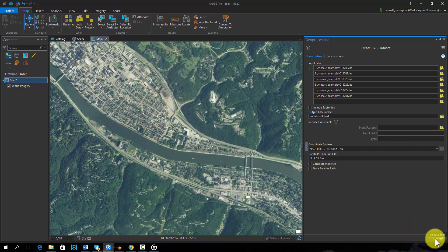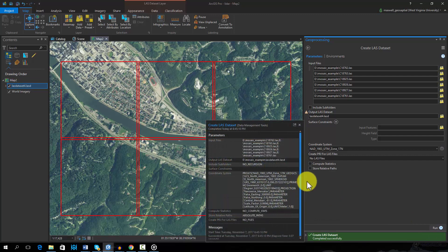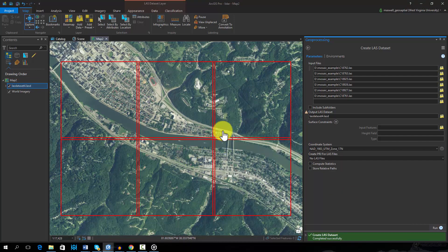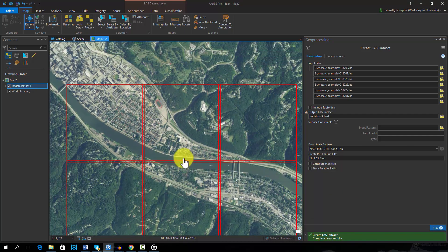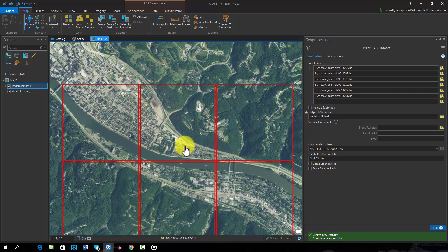Once the LAS dataset is created, it will be added to your map layout. The red boxes here show the extent of the original LiDAR tiles. To see individual points, you must zoom in.